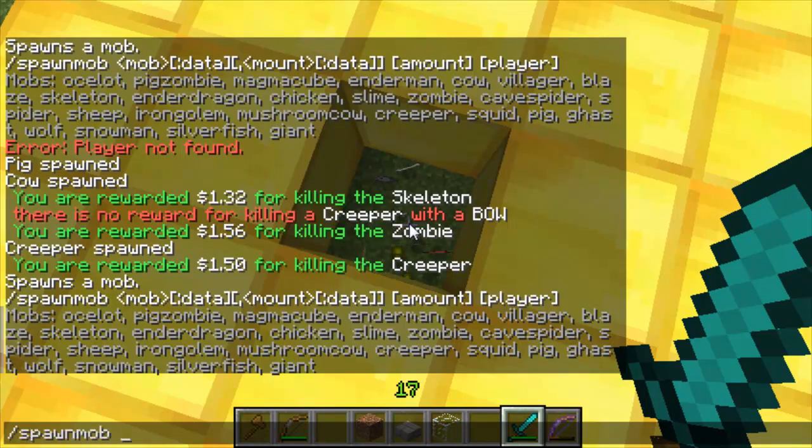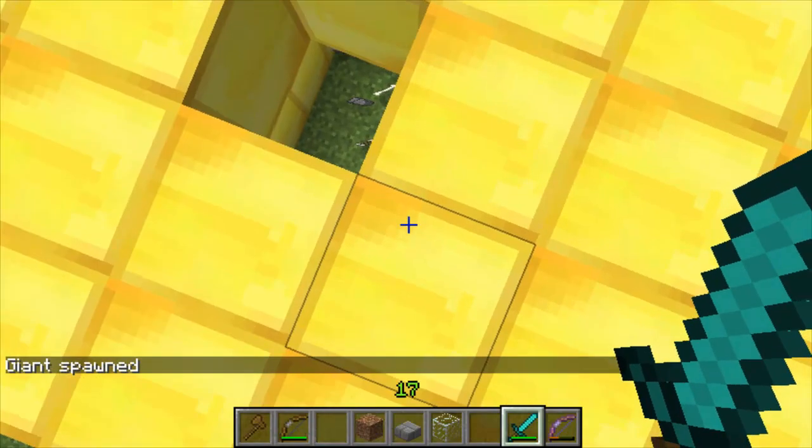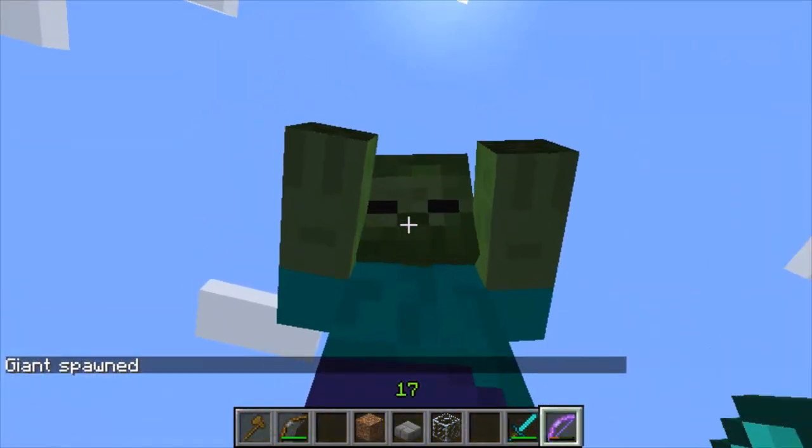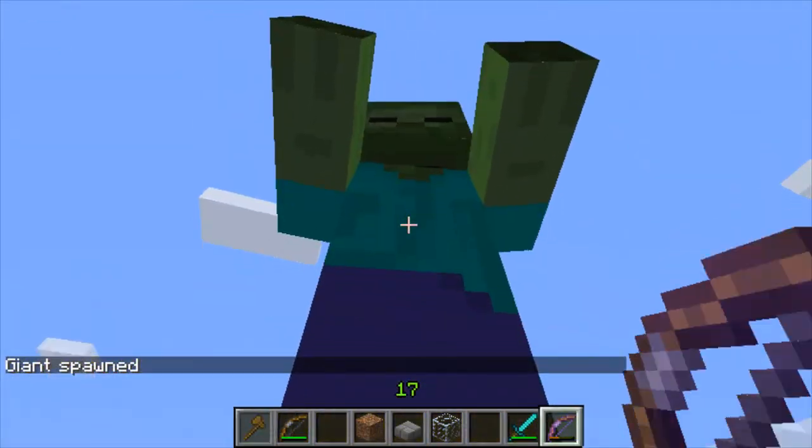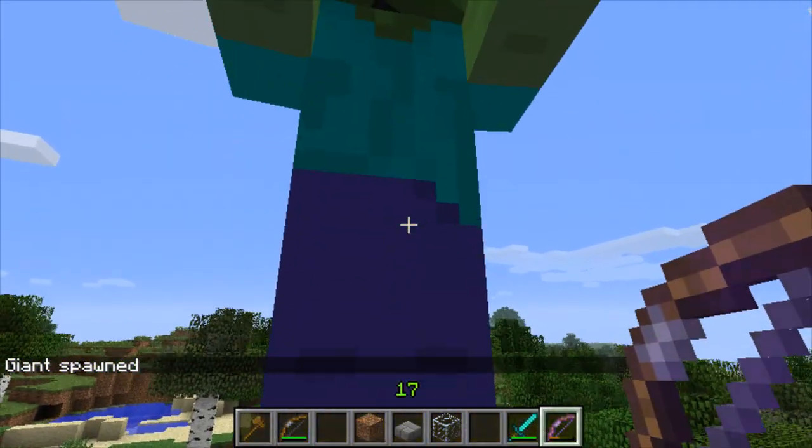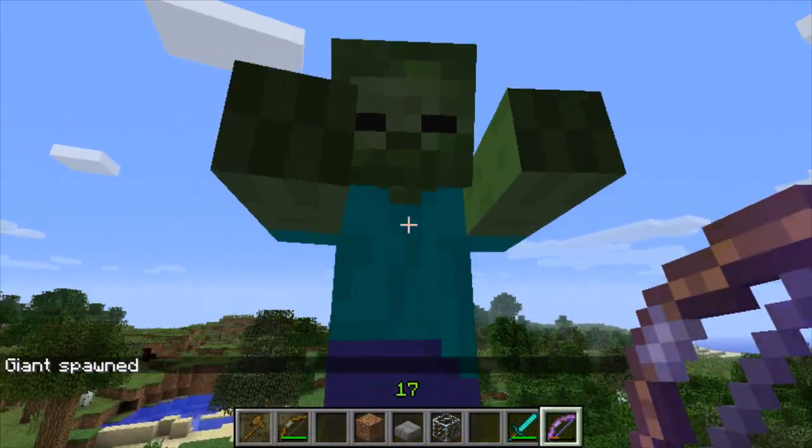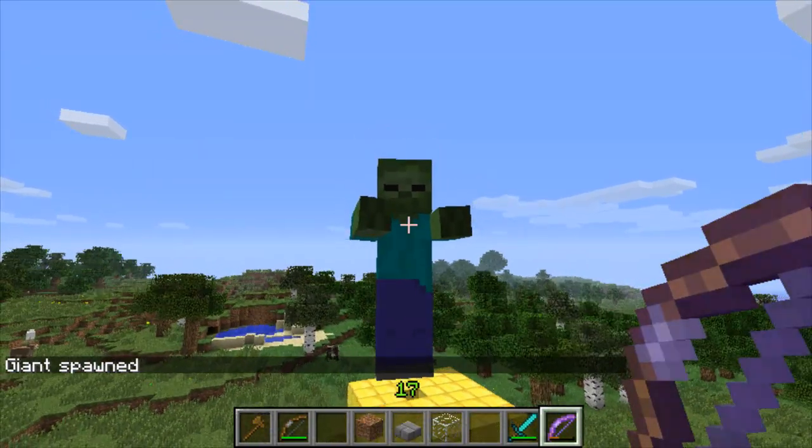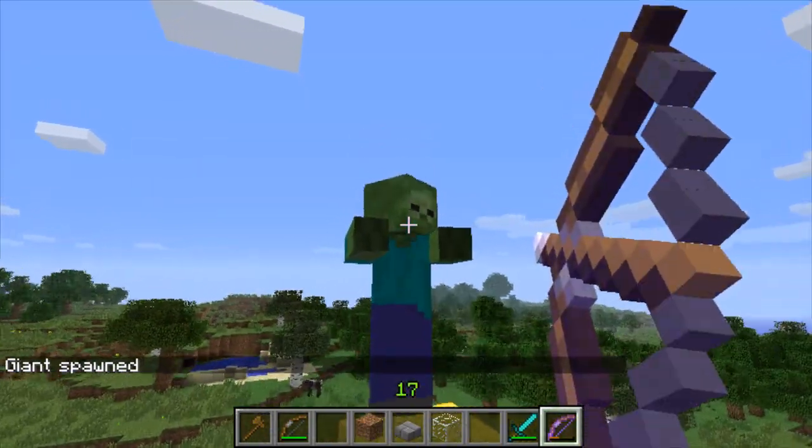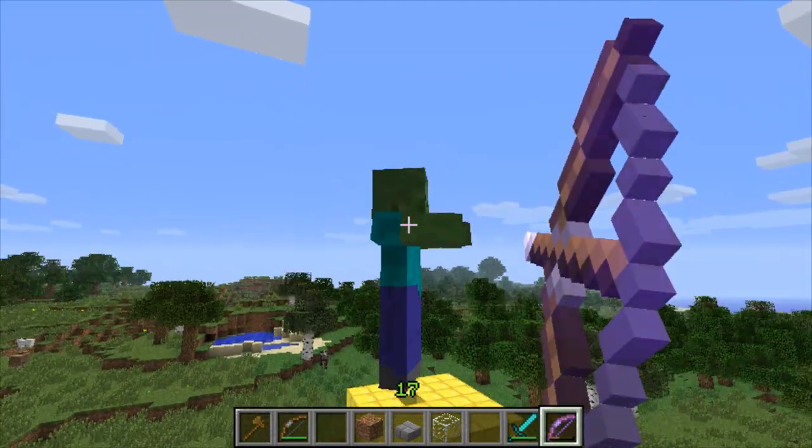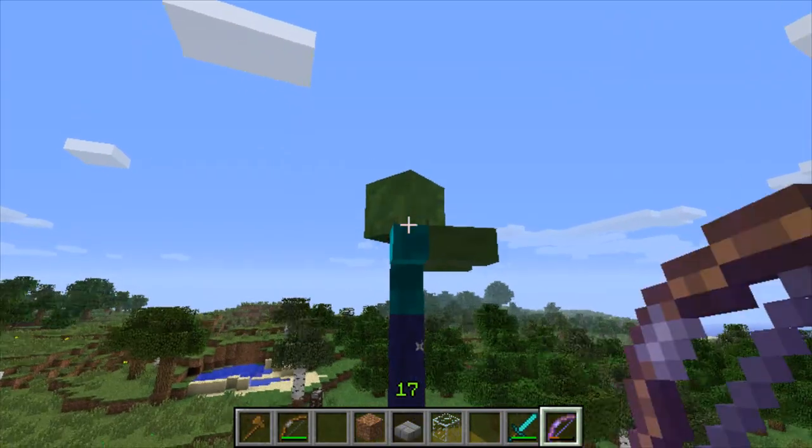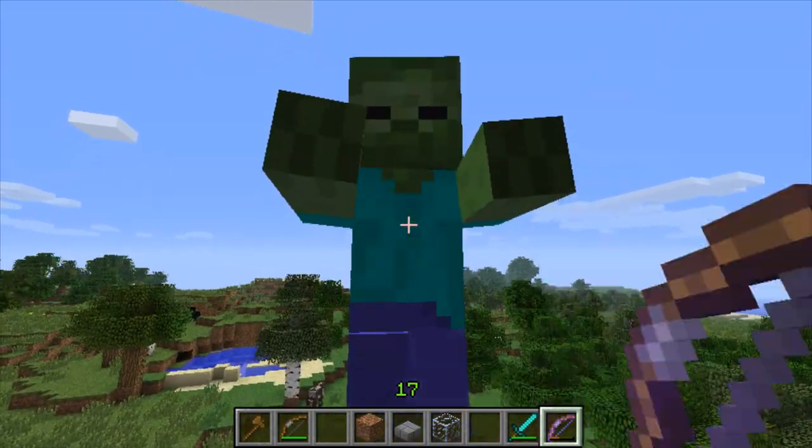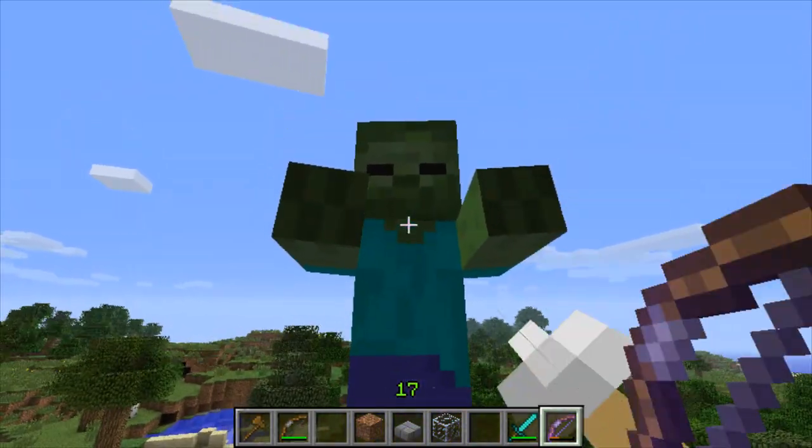I'll spawn a giant. These have lots of health and are harder to kill, although I'm on creative mode so it won't attack me. Although because it spawned on top it's a bit glitchy.